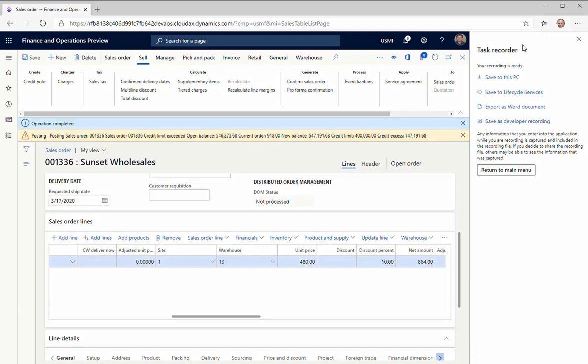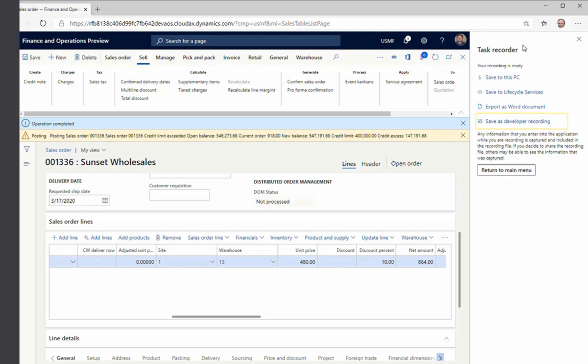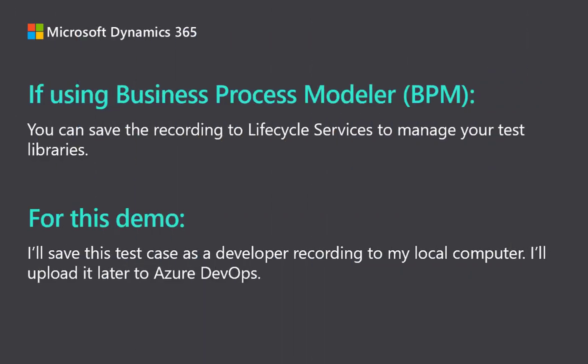If you're using Business Process Modeler or BPM, you can save the recording to Lifecycle Services to manage your test libraries. For this demo, I'm not using BPM, so I will save this test case as a developer recording to my local computer. I'll upload it later on to Azure DevOps.